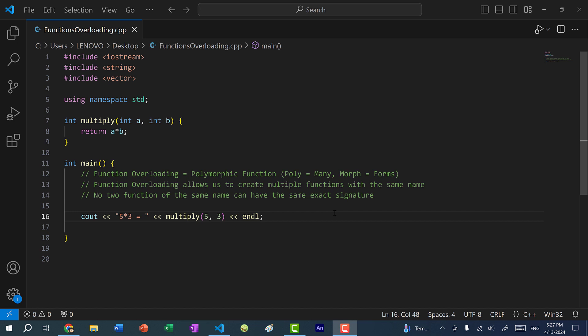Hey there, hope you're having a wonderful day. In this video, we're going to go over function overloading in C++, also known as polymorphic functions. This term comes from Greek — poly means many, and morph means forms. So function overloading, or polymorphic functions, allow us to create multiple functions with the same name.